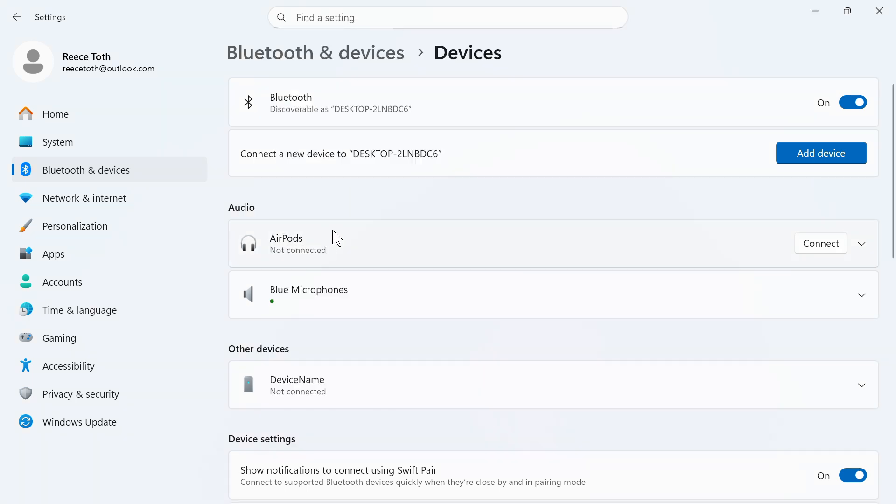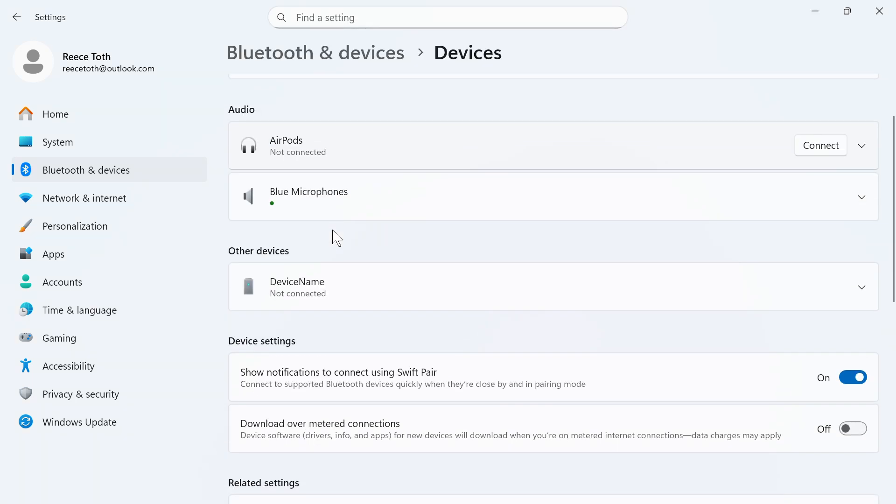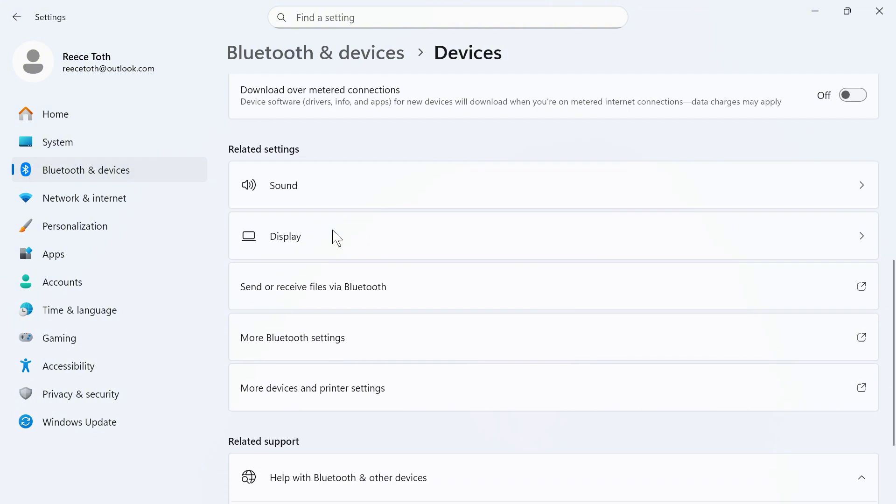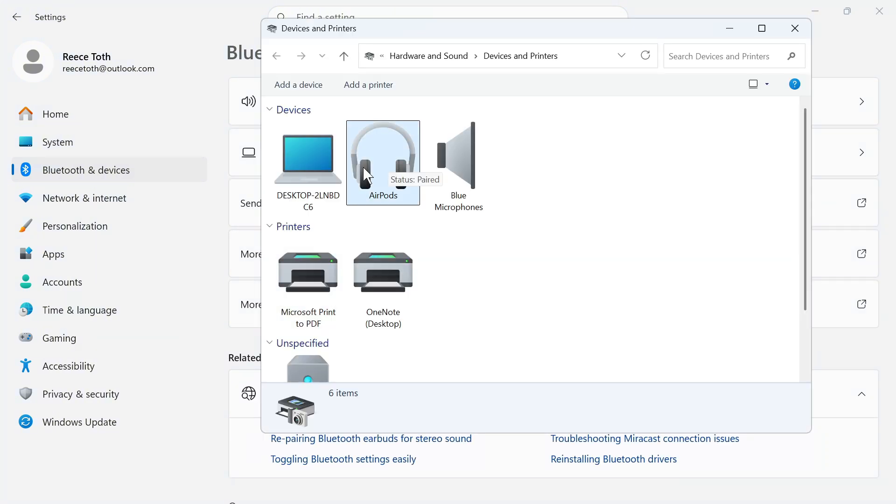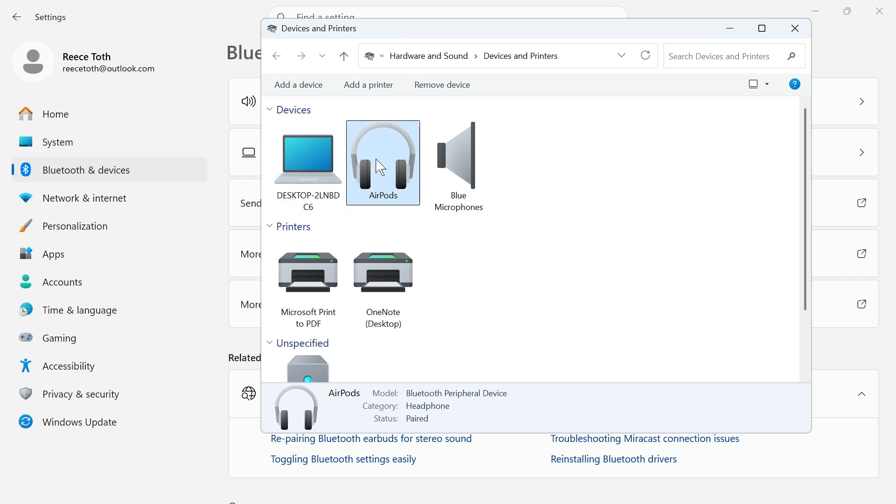If you're still having audio issues, we're going to scroll down this page to where it says More Devices and Printer Settings. You then need to find your headphones in this list, so mine's the AirPods here, and we're going to right-click on these and click on Properties.